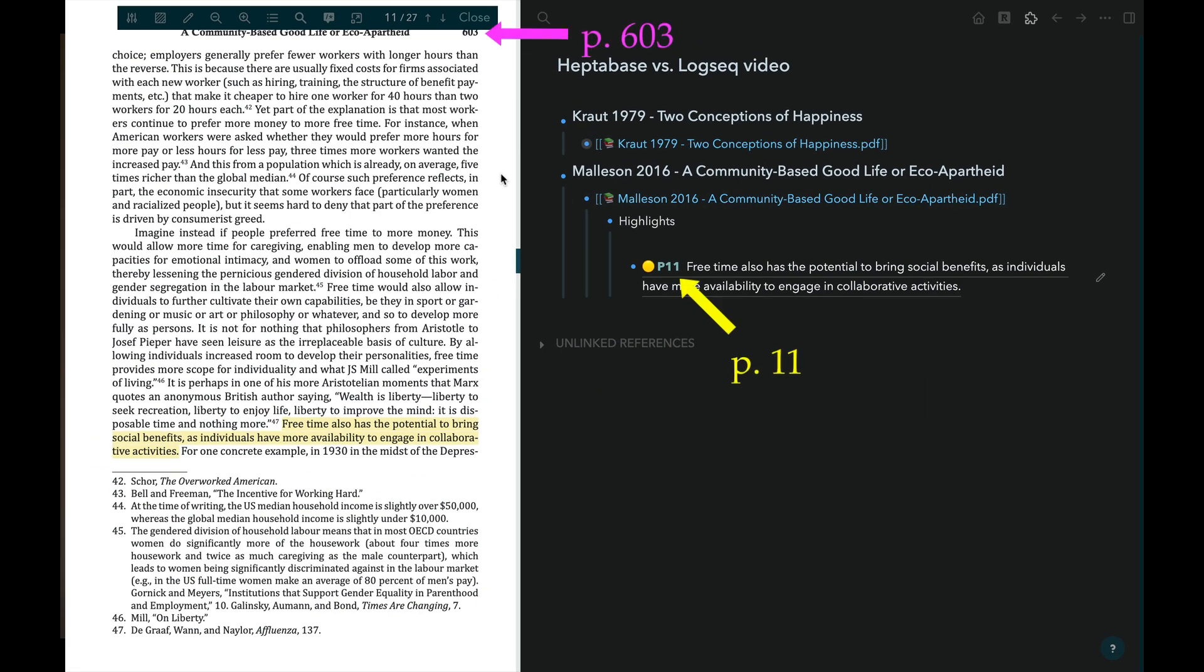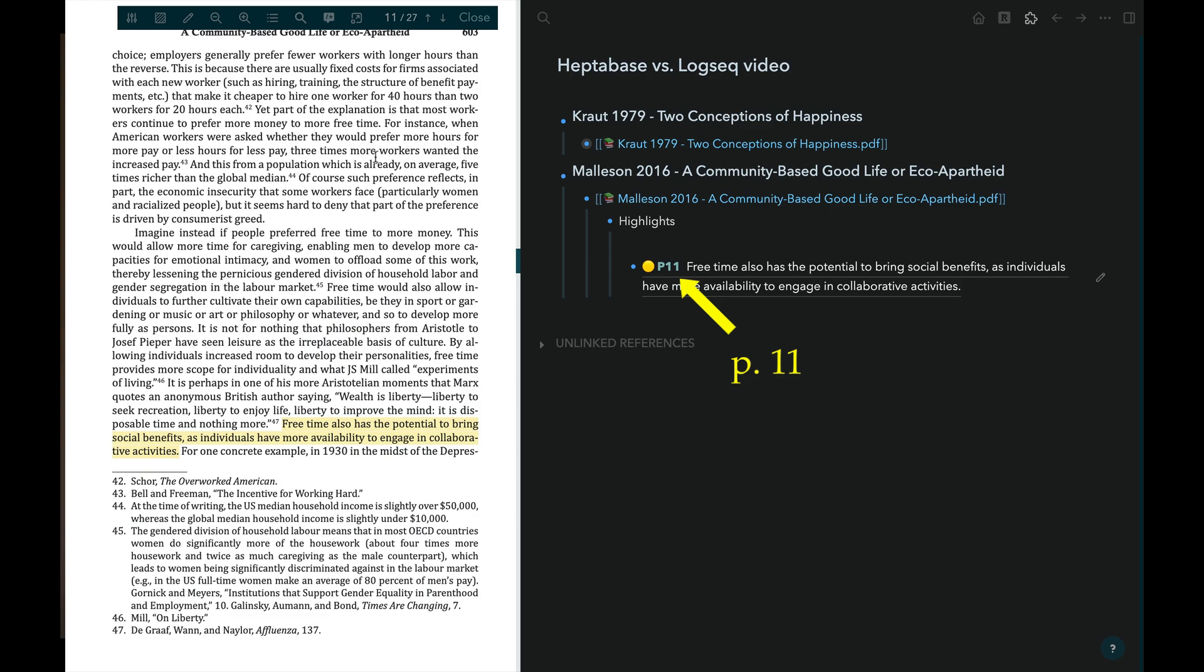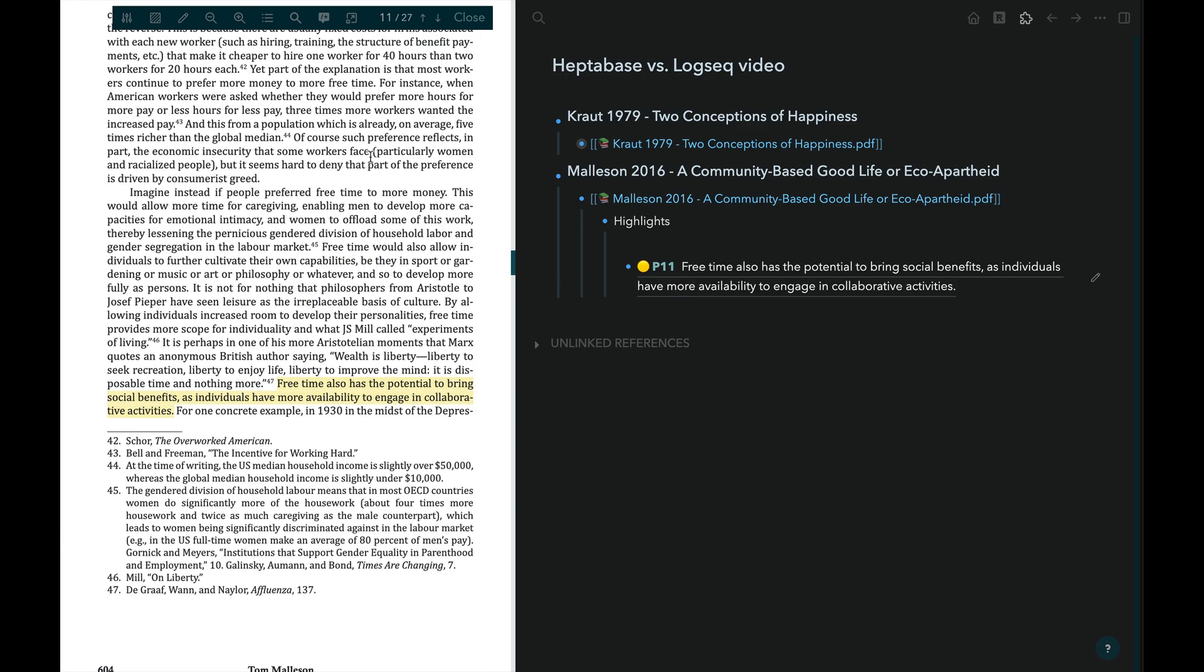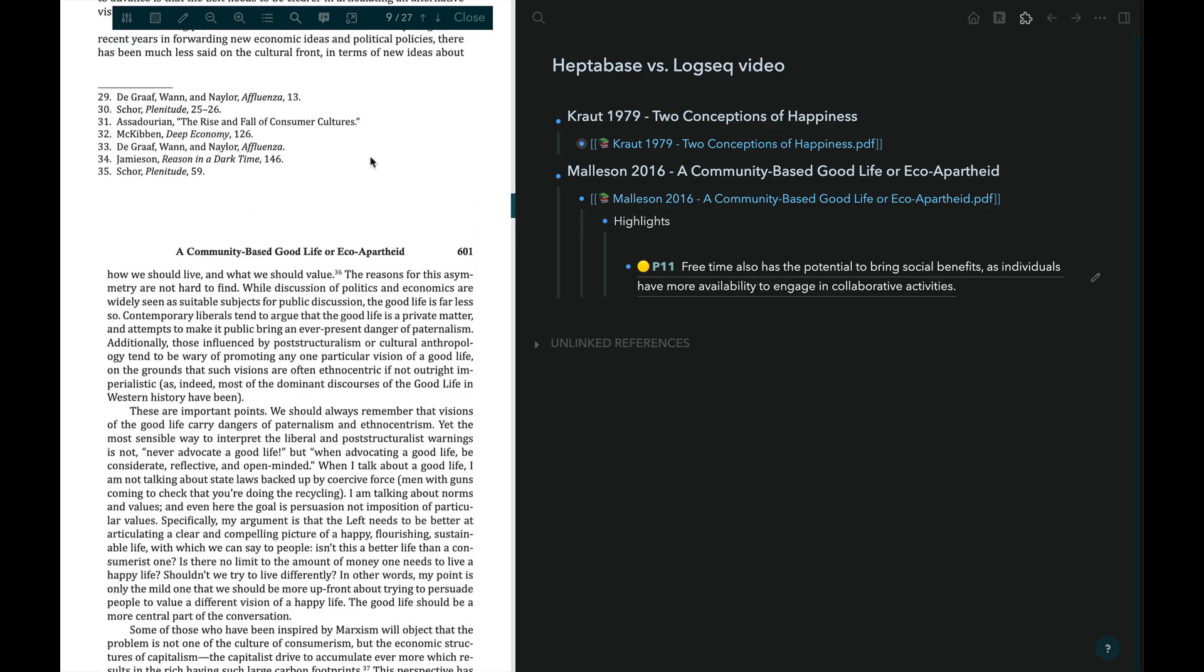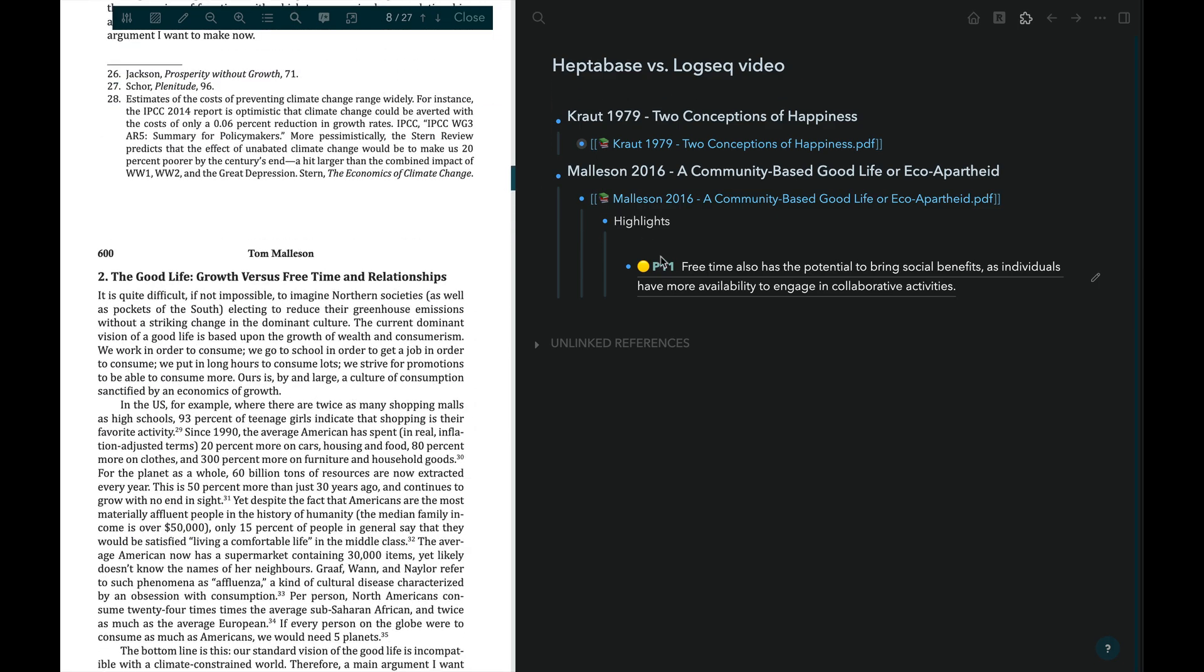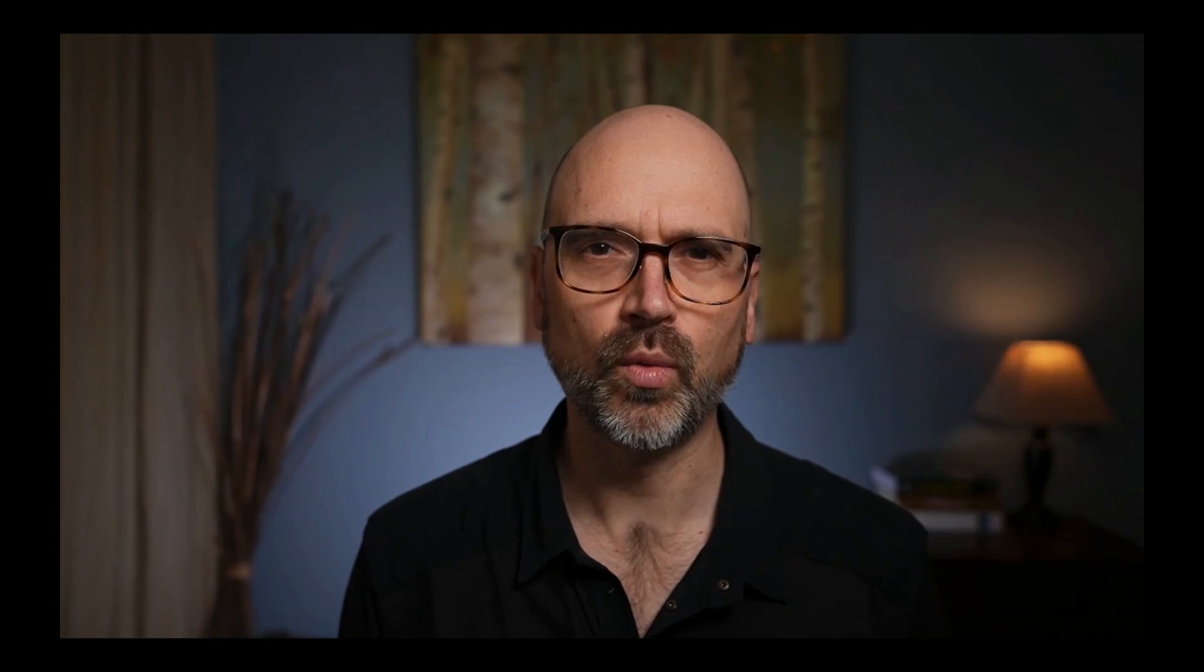As you can see, this page number does not correspond with the actual page numbers in the document. Instead, since this is the 11th page of the PDF, the highlight from it is preceded by page 11. Lastly, if you click on the highlight, you'll be taken to more or less where the highlighted passage was dragged from.